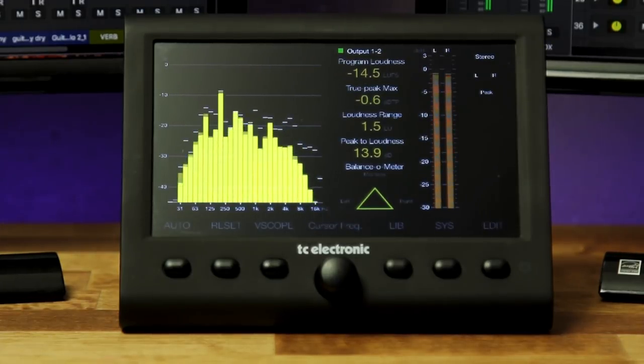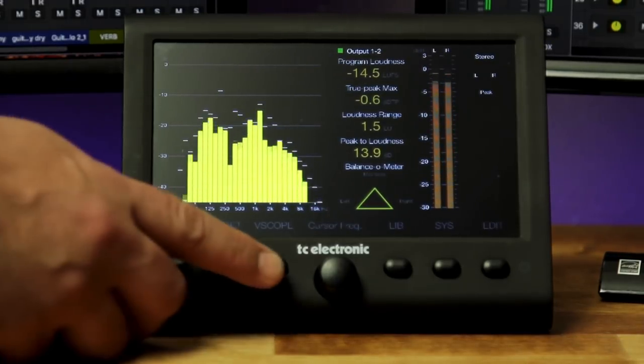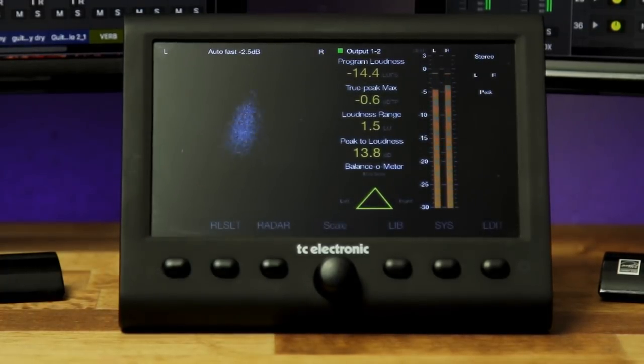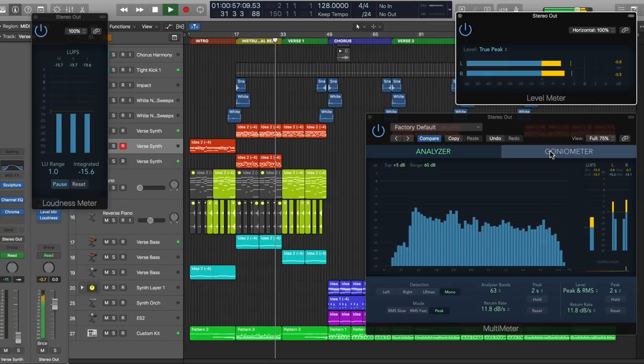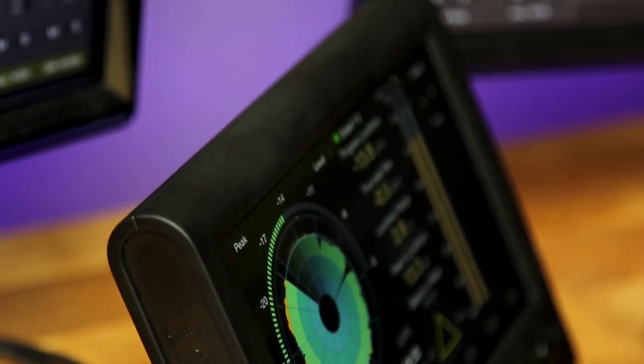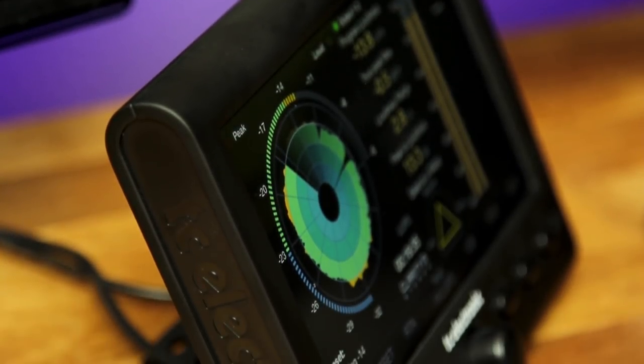There's a real-time frequency spectrum analyzer and a vectorscope to monitor your stereo image. One of the great things about this is it doesn't take up any screen space. This is especially helpful if you're working with a laptop or you just have one display. Screen real estate is a premium, especially when you have to have a plugin up to meter your audio levels. And for me, especially for mastering, having these meters up on my desk 100% of the time is an absolute godsend.